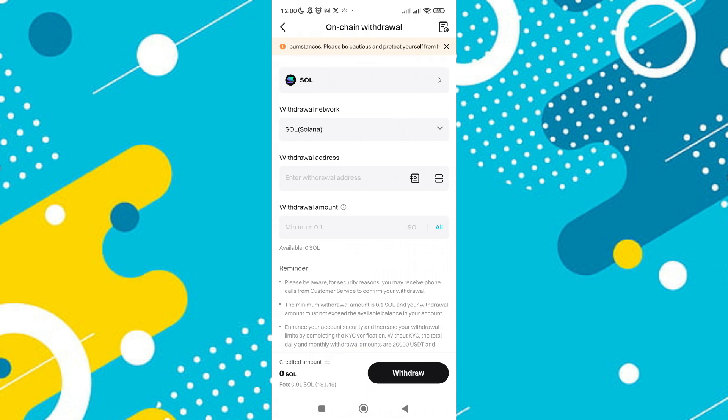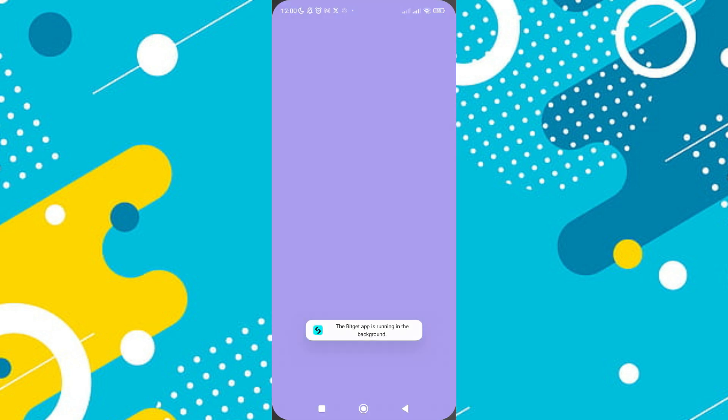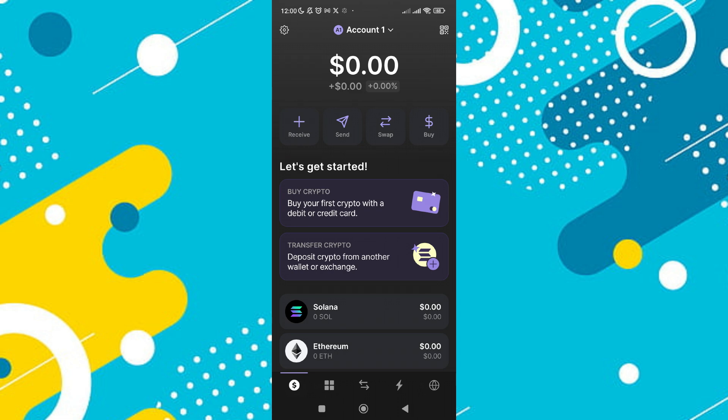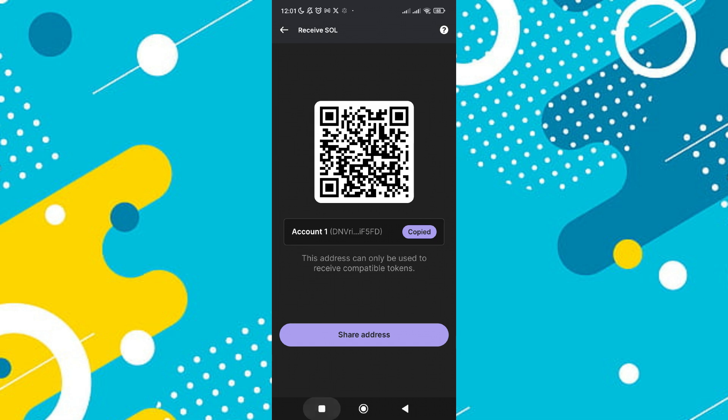Next, you need to enter the withdrawal address. To get this address, open your Phantom Wallet and navigate to your Solana account. Tap on Receive to display your Solana address and then copy it.